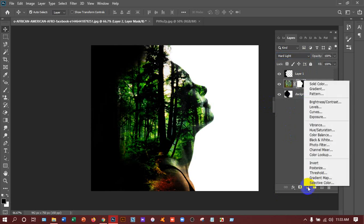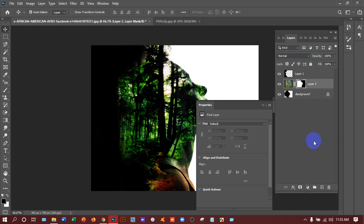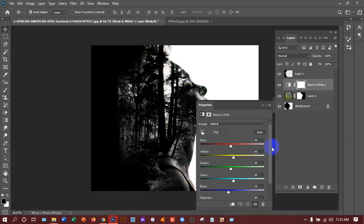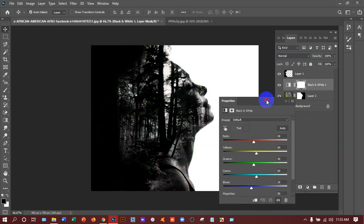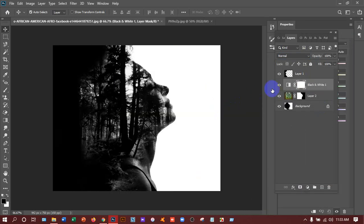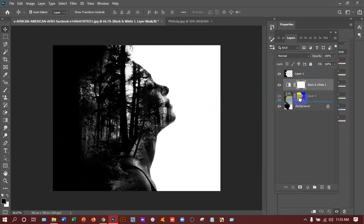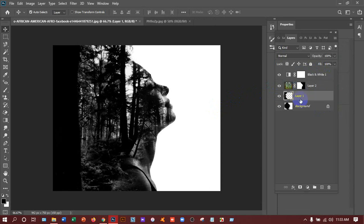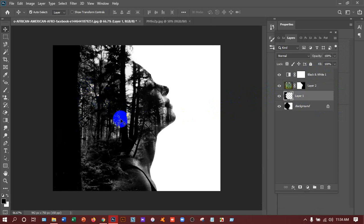After that go to your adjustment layer and select black and white. And then you have got this. I am taking the layer one down. After that I can see that there is very much black here. My work is only done.